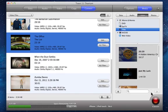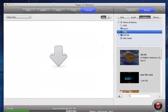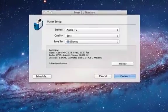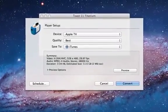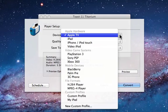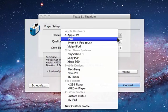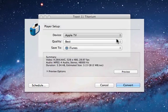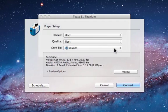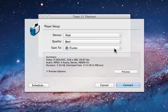Click the big red Convert button. Then the Player Setup dialog appears. And here you can choose on which device you would like to watch your recordings. Choose iPad. Make sure the Save To destination is set to iTunes. That way, once our TiVo recordings have been converted, they are automatically added to our iTunes library.